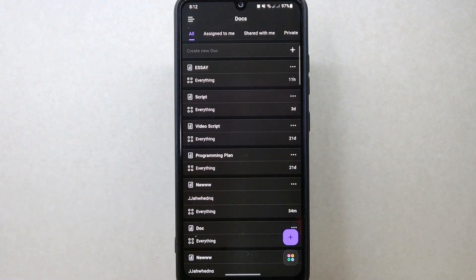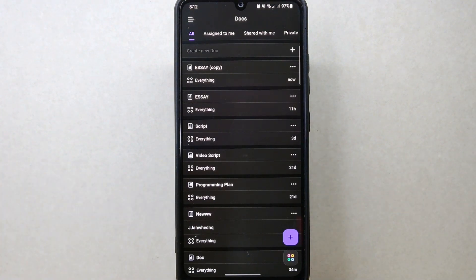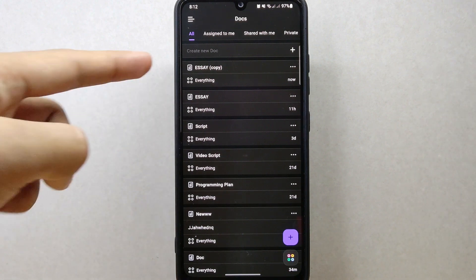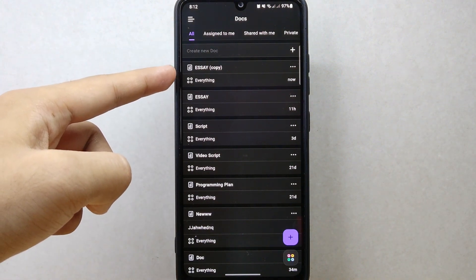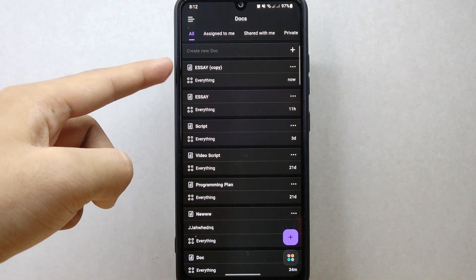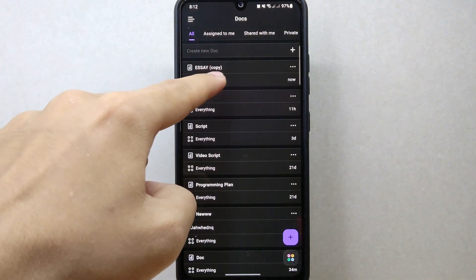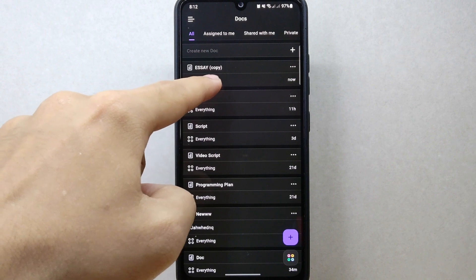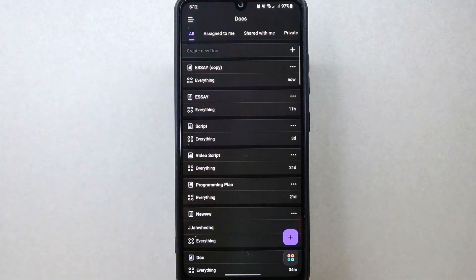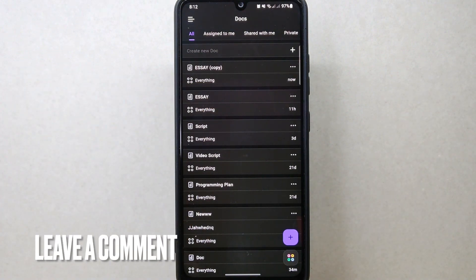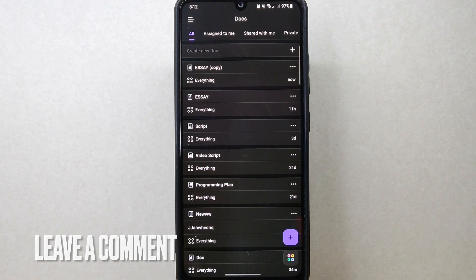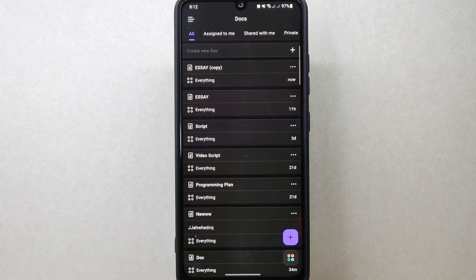You have now successfully duplicated a document on ClickUp. The duplicated document will have 'copy' added to its original name. It is essentially a fresh copy that you can customize based on your preferences.